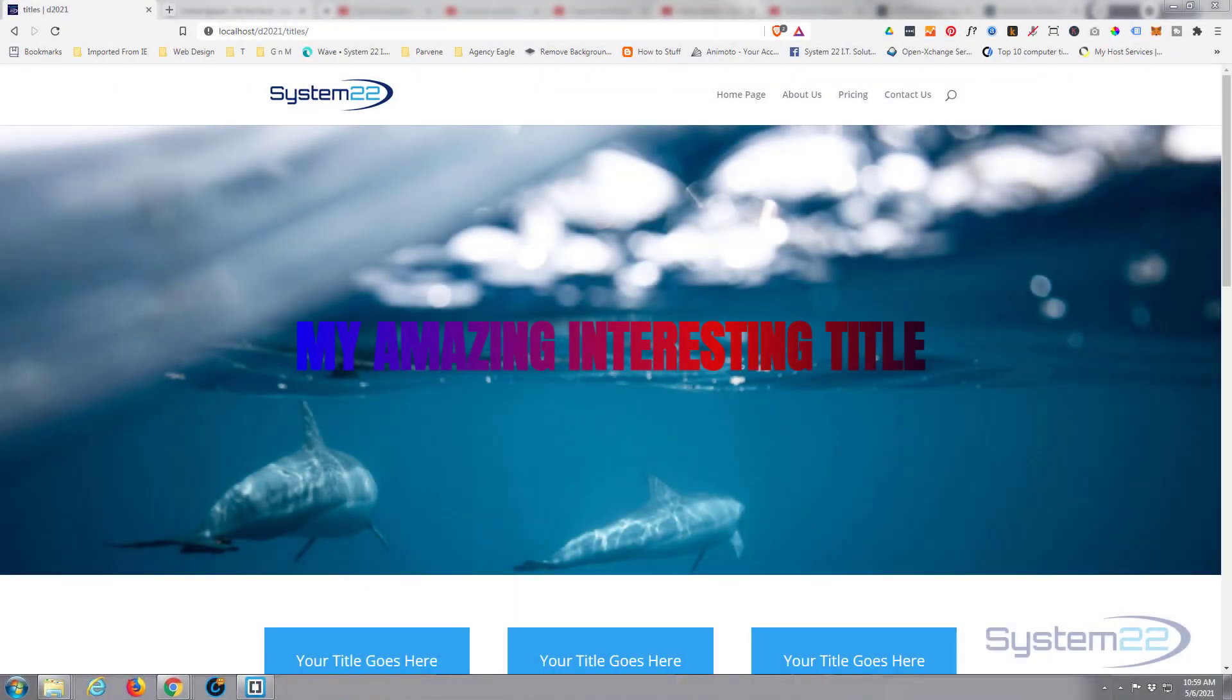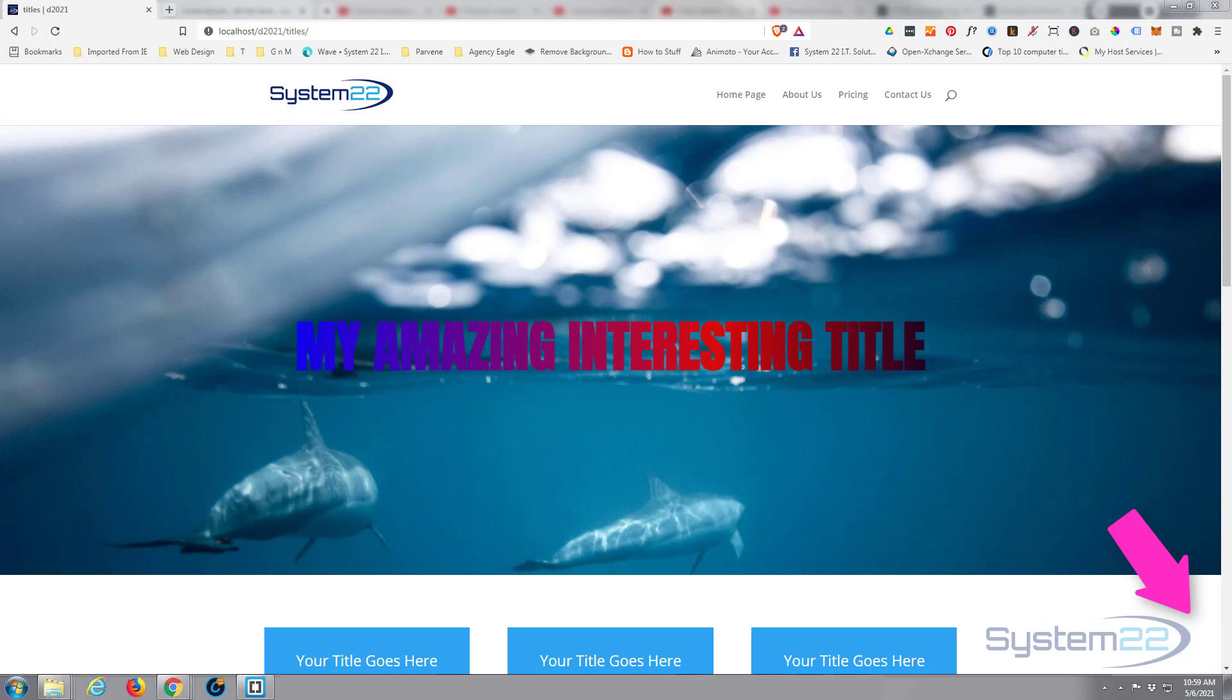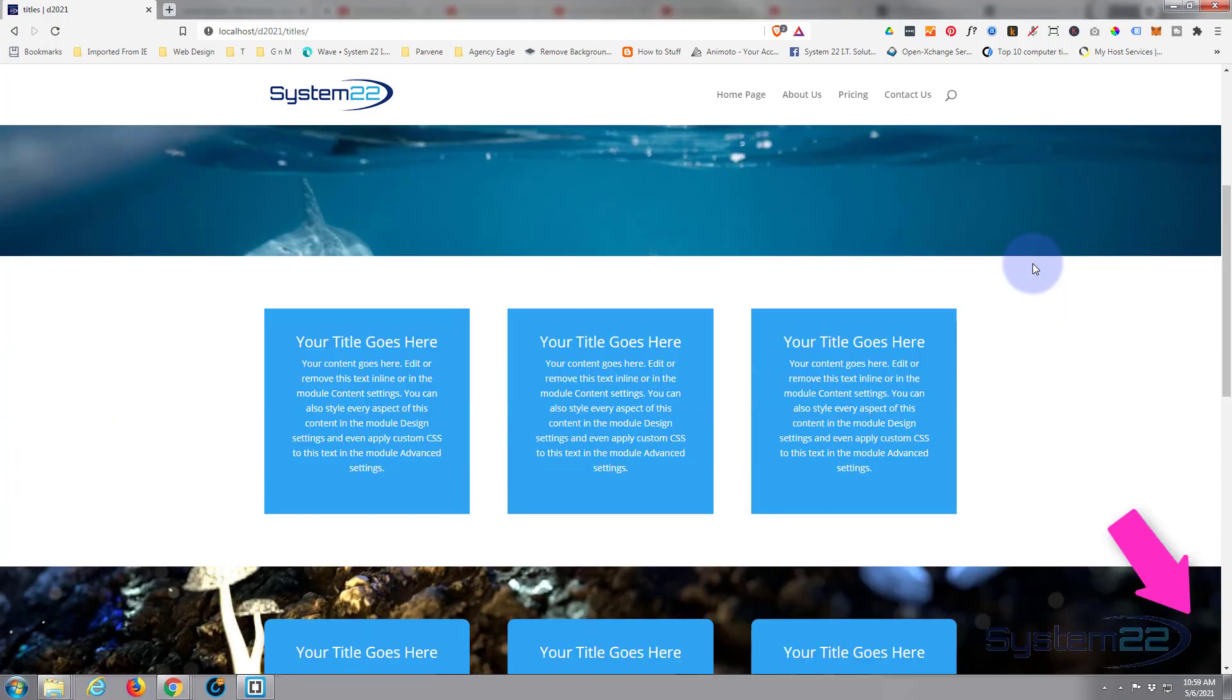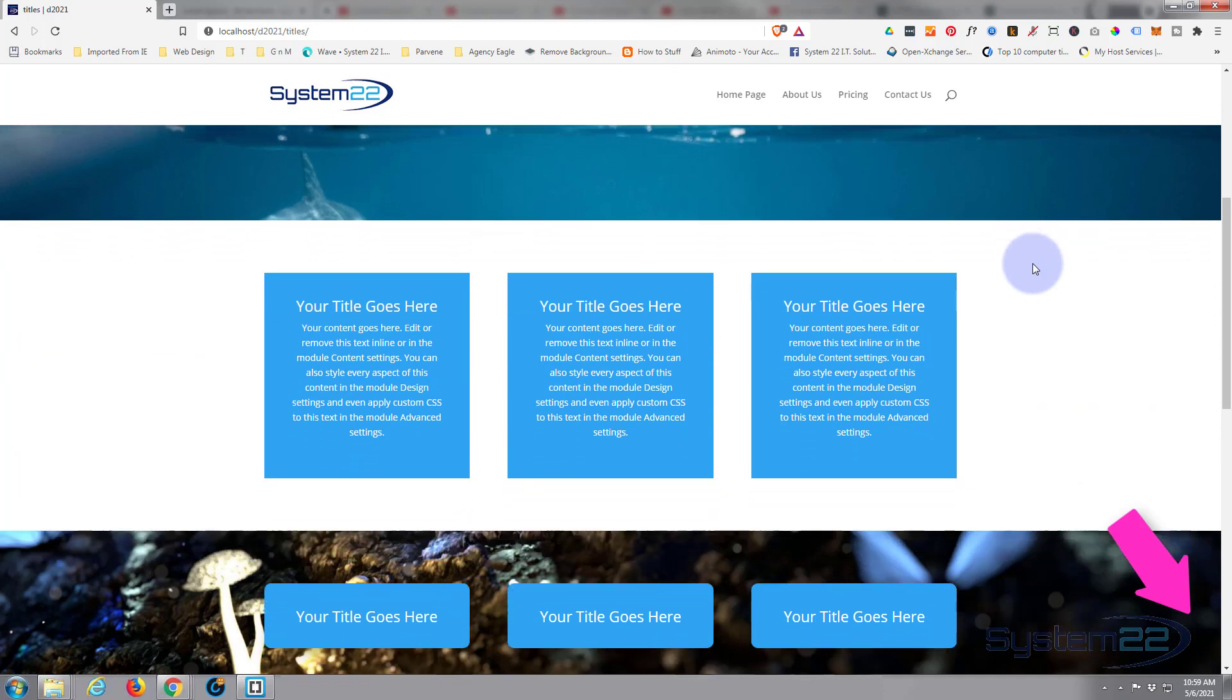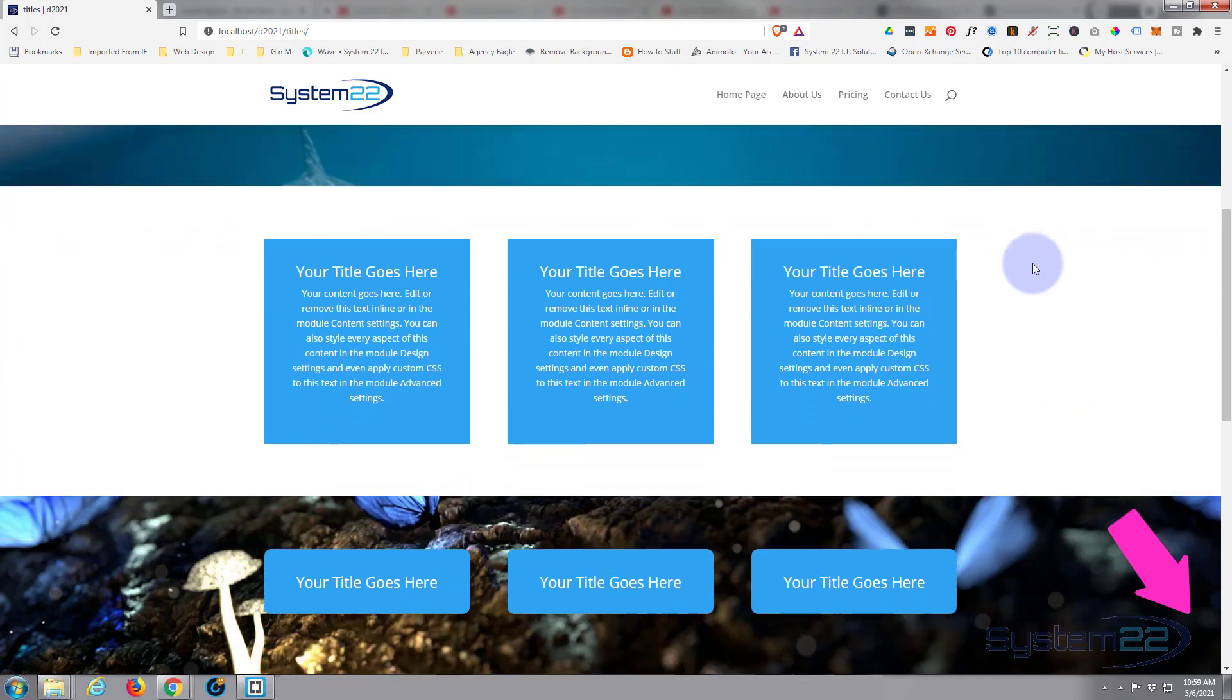Hi guys and welcome to another Divi theme video. This is Jamie from System 22 and Web Design and Tech Tips. We did a video a few months ago about a scrolling title and somebody was asking they wanted a scrolling list of their donors to just keep rolling around their site.